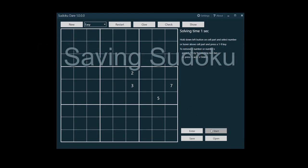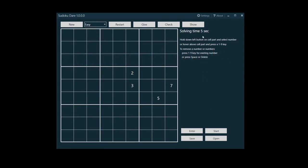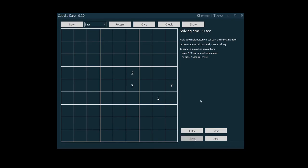Although Sudoku Dare automatically saves the Sudoku you're solving right now, you may want to save a Sudoku to solve it later. After saving it, you can try another one. And if you want to work on the saved Sudoku again, click the open button.